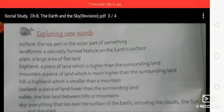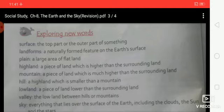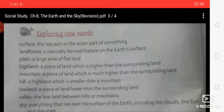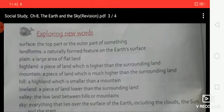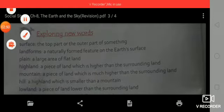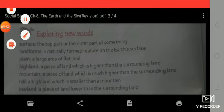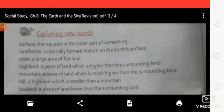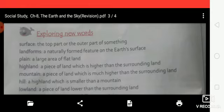The surface of the earth is made of land and water. The earth is surrounded by air. The surface of the earth is not the same everywhere — it consists of different landforms such as plains, mountains, hills and valleys. Everything that lies over the surface of the earth is called the sky. The line where the sky and earth appear to meet is called the horizon.